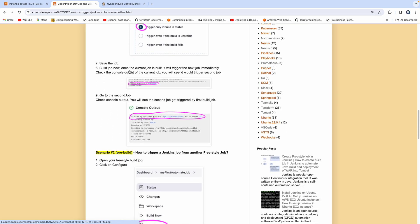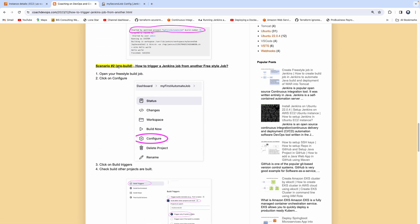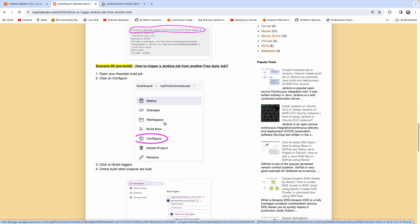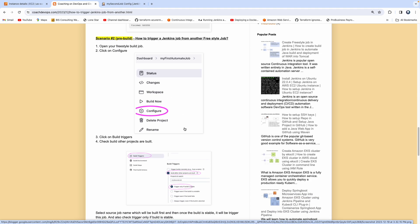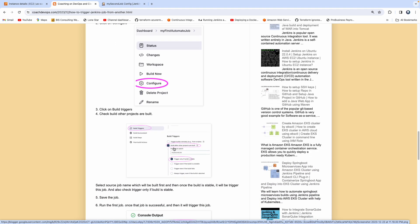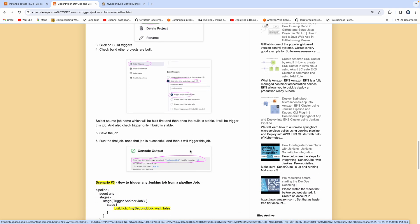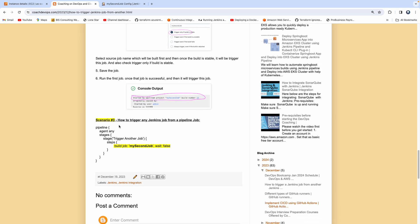Scenario two is a pre-build approach — you have a freestyle job and you want to kickstart it after another job is built, using the 'build after other projects are built' option. Scenario three is where you have a pipeline job and you want to kickstart another Jenkins job from within that pipeline job.